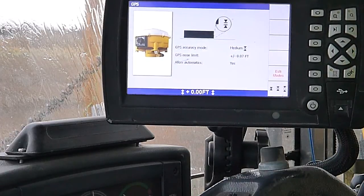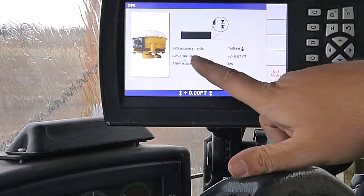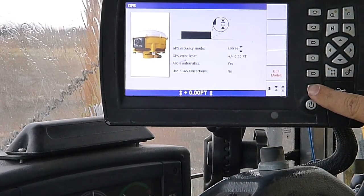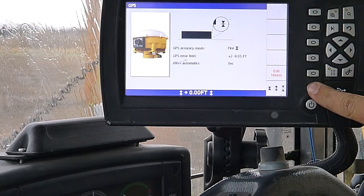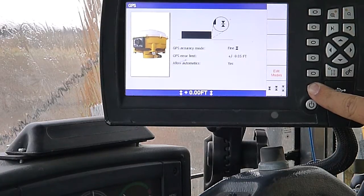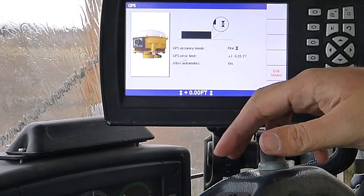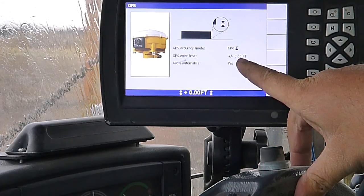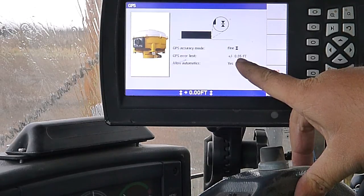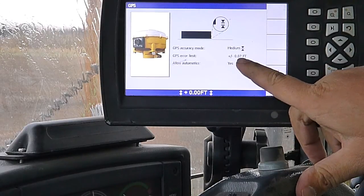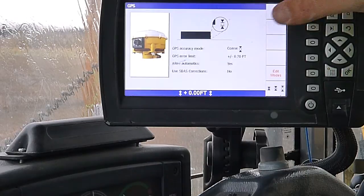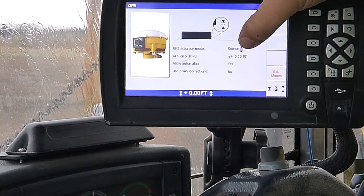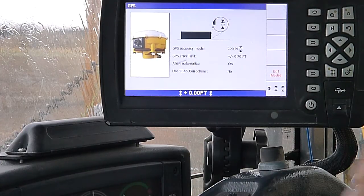GPS accuracy mode. You've got medium, coarse, and fine. Basically, I guess the way it was explained to me by the dealer, if we have it in fine mode, if our vertical error is more than five hundredths of a foot, it won't allow the automatics to kick in. This machine, for some reason, they've got their coarse set to seven tenths. They're usually thirty-three hundredths on all the other ones I've seen.